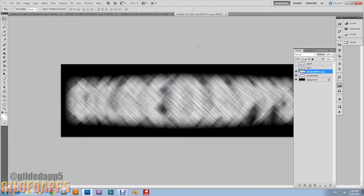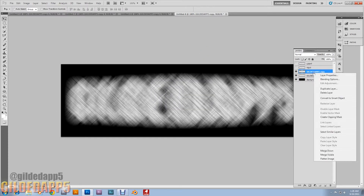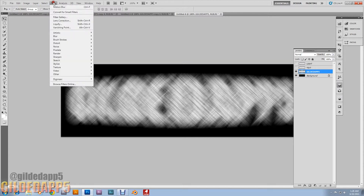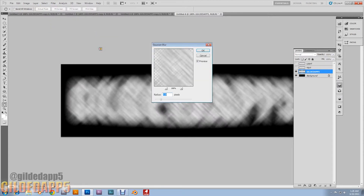Right-click on the top visible layer and merge down to combine those two layers. Then go back to Filter > Blur > Gaussian Blur. Set the radius to 3.0 pixels and hit OK.